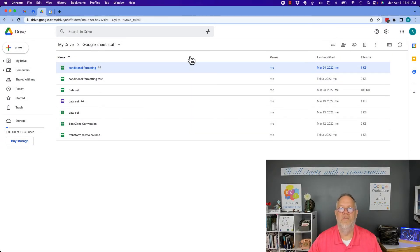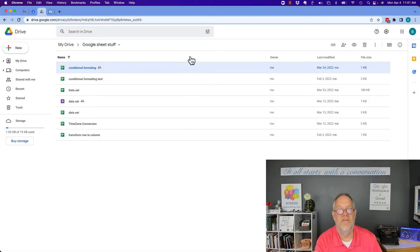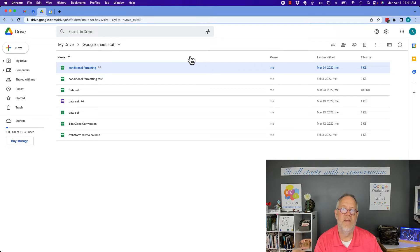Hi, I'm Teddy Burris, your Google Workspace and Gmail strategist. The question I got asked is how do I download just a single sheet out of a Google Sheet?